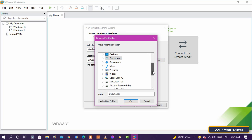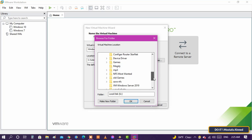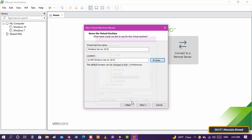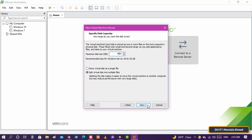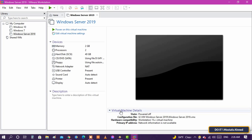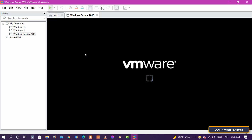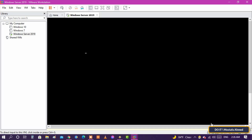Select the location in which Windows will be installed, then click on Next. Select Disk Capacity and other settings. I will now start installing Windows.